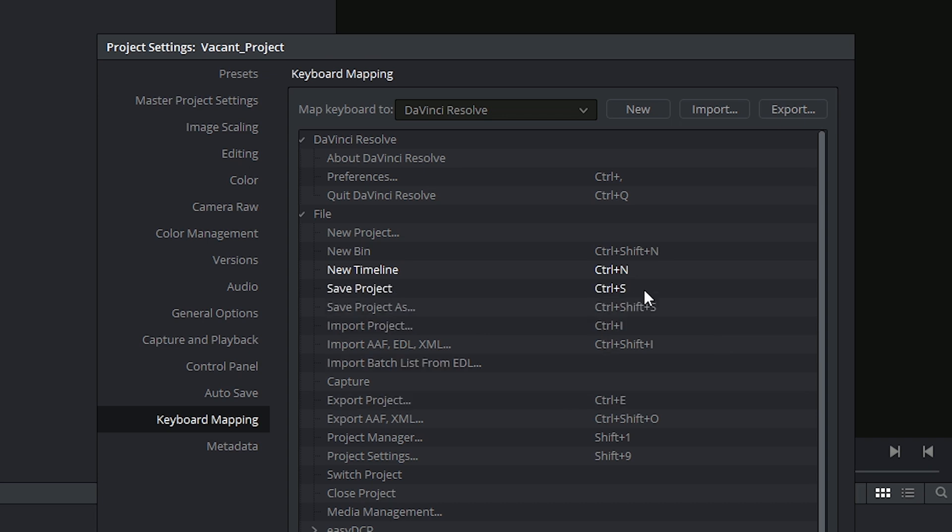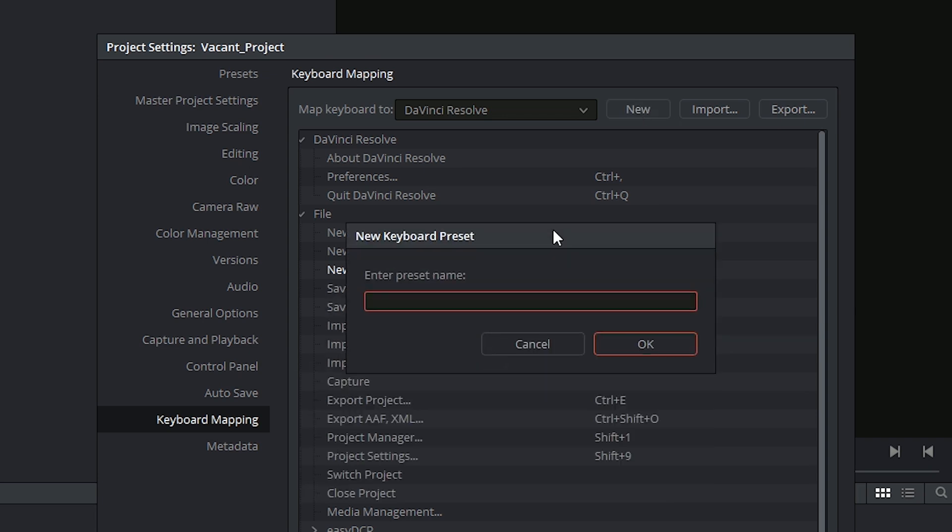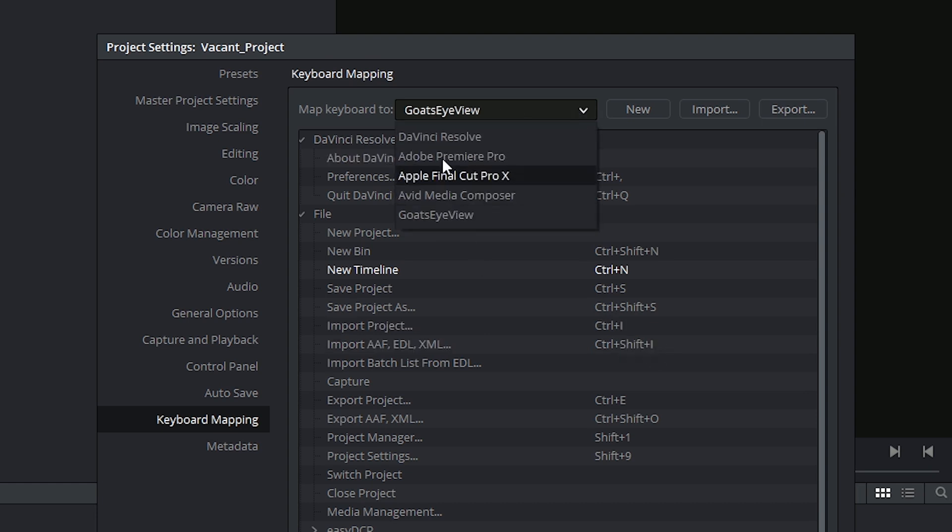If you do make substantial changes, you can then click on New to create a new keyboard preset and give it your own name. It will then be available to you from the list of keyboard maps at the top.